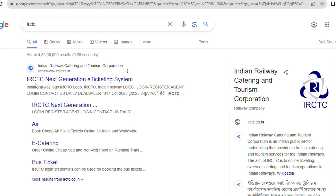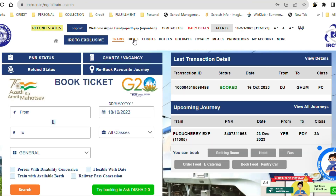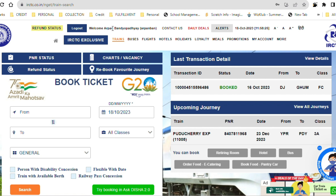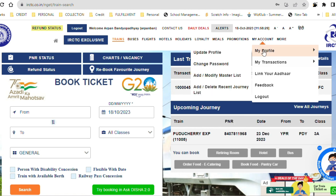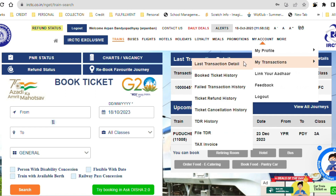First, you have to log in to IRCTC. Once you log in with your username, you can go to My Account, then go to My Transactions, and here you can see the option to File TDR. Please note: this option is only available in the desktop version. I repeat — this option is only in the desktop version and website. In the mobile application there is no option.